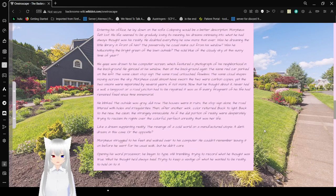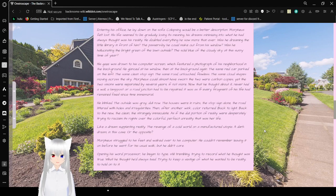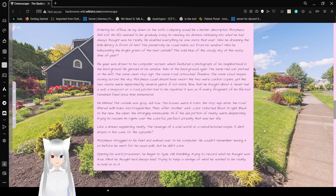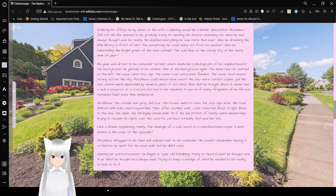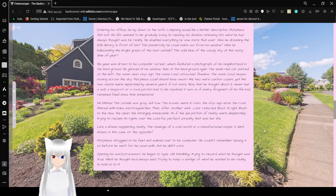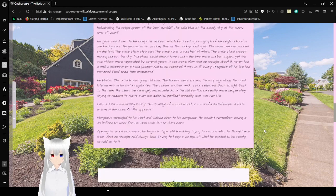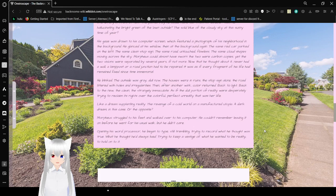Morpheus felt lost. His life seemed to be gradually losing its meaning. His dreams seemed to be what he had always thought was his reality. He doubted everything he saw more than ever. Was he dreaming? The little library in front of him? The passersby he could make out from his window? Was he hallucinating the bright green of the lawn outside? The clear blue of the cloudy sky at this sunny time of year? His gaze was drawn onto his computer screen, which featured a photograph of his neighborhood in the background. Glance to his window, then back to the background again. The same red car parked on the left. The same clean stop sign. The same road, untouched. Flawless. The same cloud shapes moving across the sky.